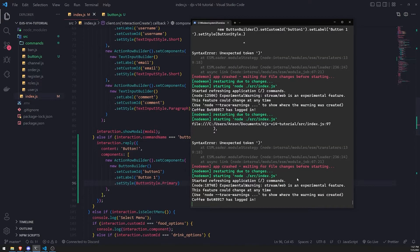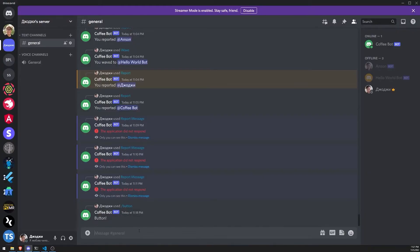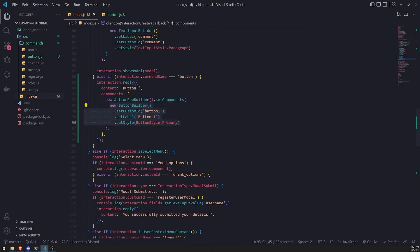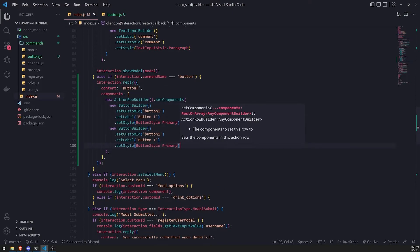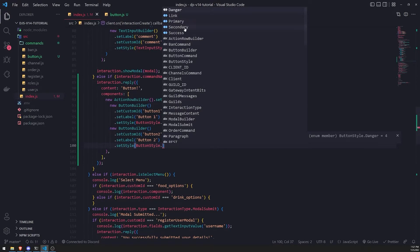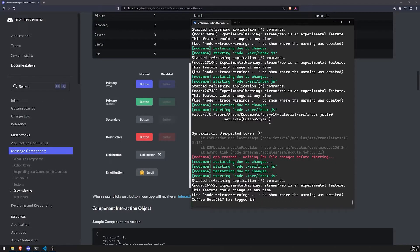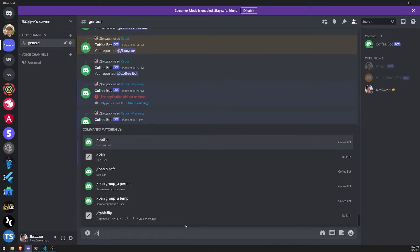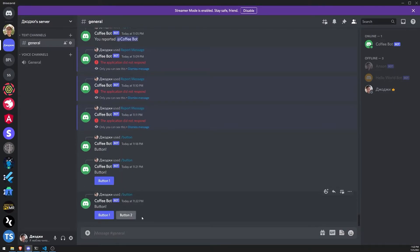Let's look at our logs — our bot has just restarted. Let's use the button command and there you go, it's now sending a response with the button. If I want to add more buttons, all I have to do is pass in another instance of ButtonBuilder, set a different custom ID to 'button2', set the label to 'button2', and set the style to secondary. The bot has restarted — slash button — and now it sends two buttons.